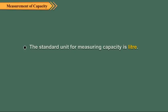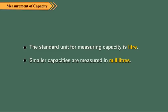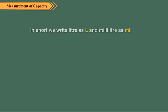The standard unit for measuring capacity is liter. Smaller capacities are measured in milliliters. In short, we write liter as L and milliliter as mL. In fact, there are 1000 milliliters in one liter. So one liter is equal to 1000 milliliters.